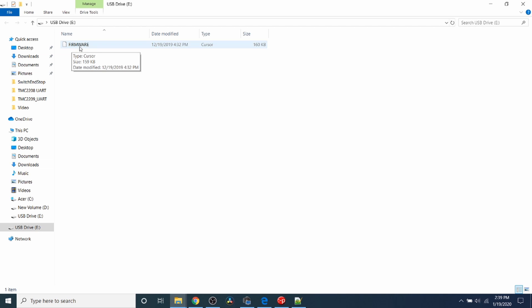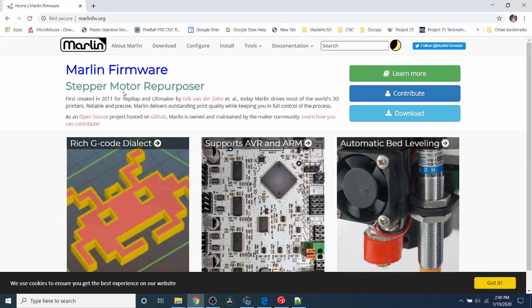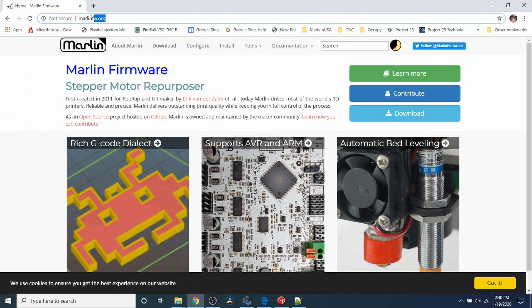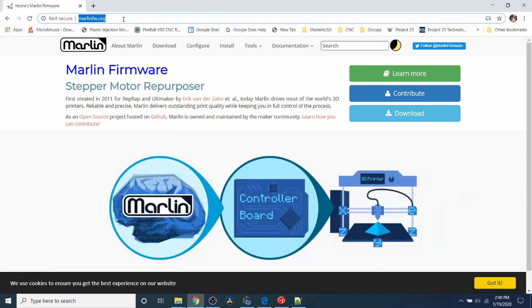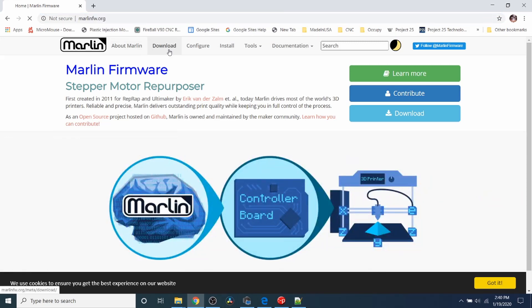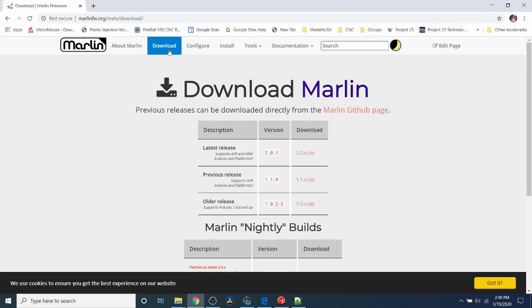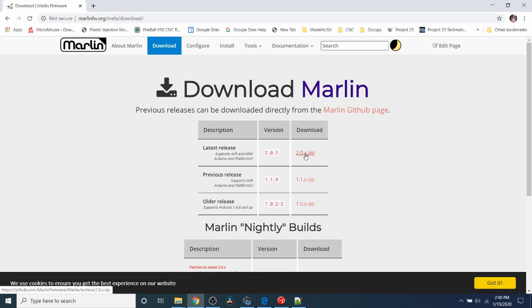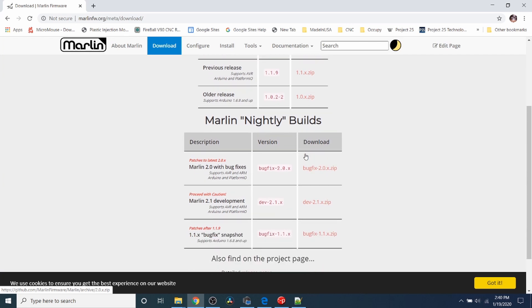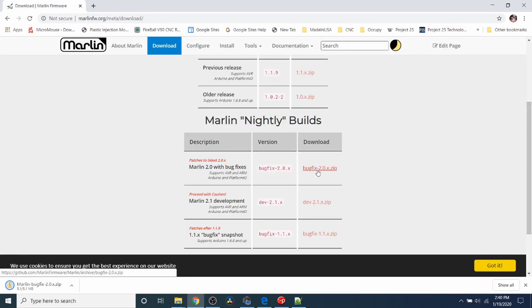So what we need to do is go to our web browser and go to marlinfirmware.org. Then we need to click on download. Because the latest build does not contain the SKR Turbo for 1.4, we need to go to the nightly Marlin builds and download the bug fix. It has the additional pins file that we're looking for.